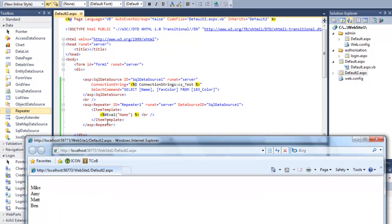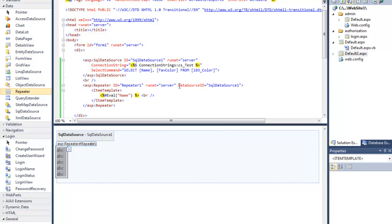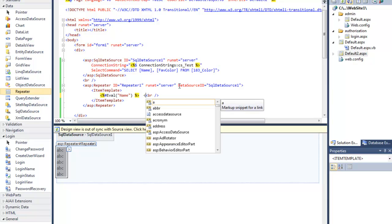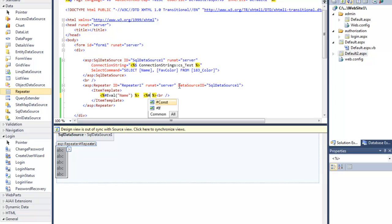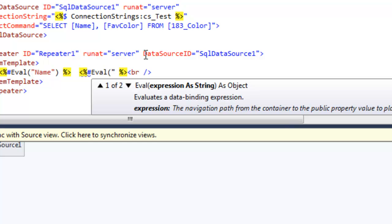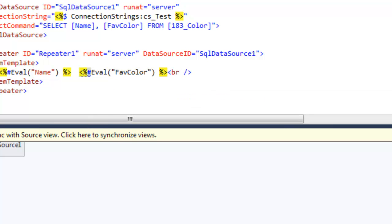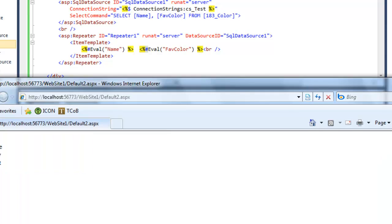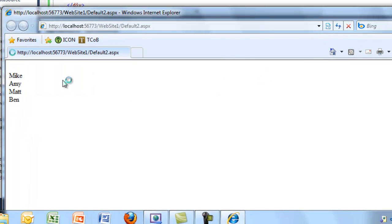Now each record — I've only selected one field, but that field for each record is now coming back on its own line. I can also add in the color field. So now these are full records from the database: Mike and blue, Amy and red, Matt and yellow, Ben and green.